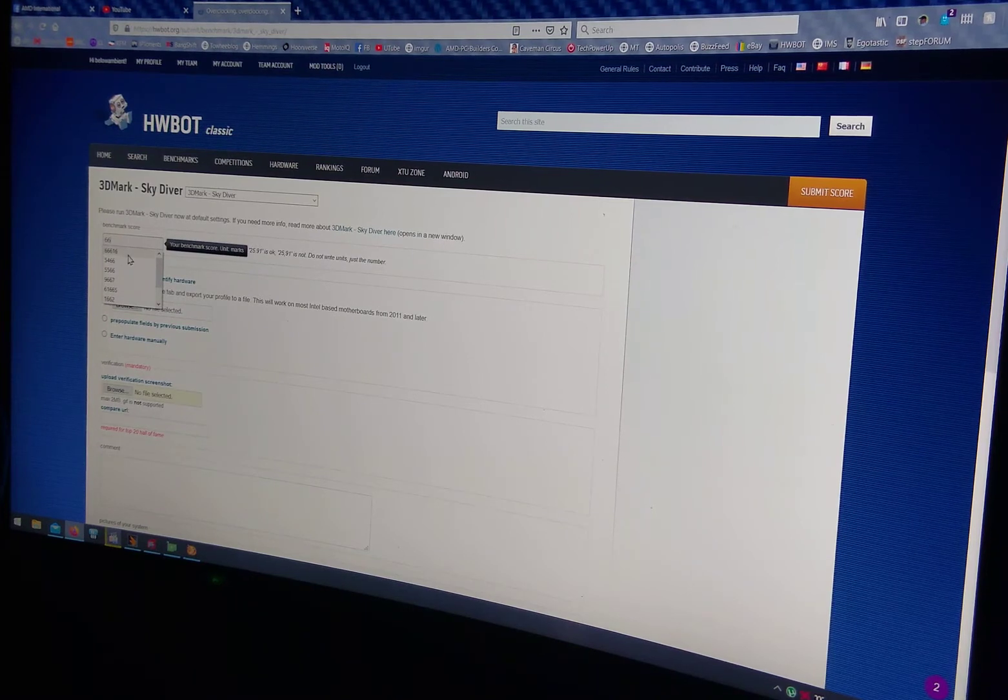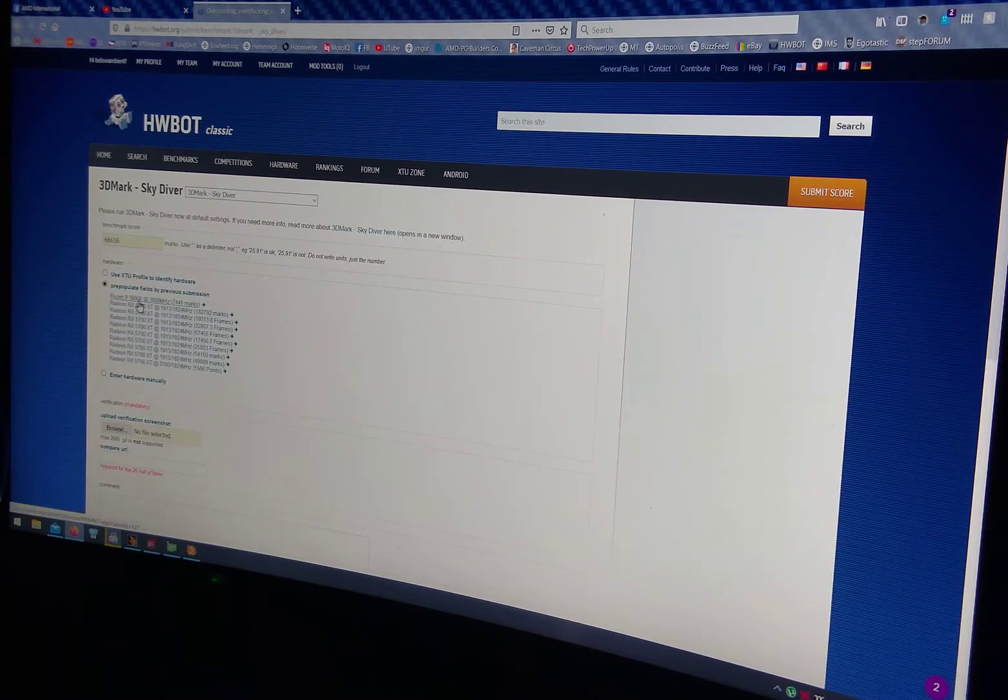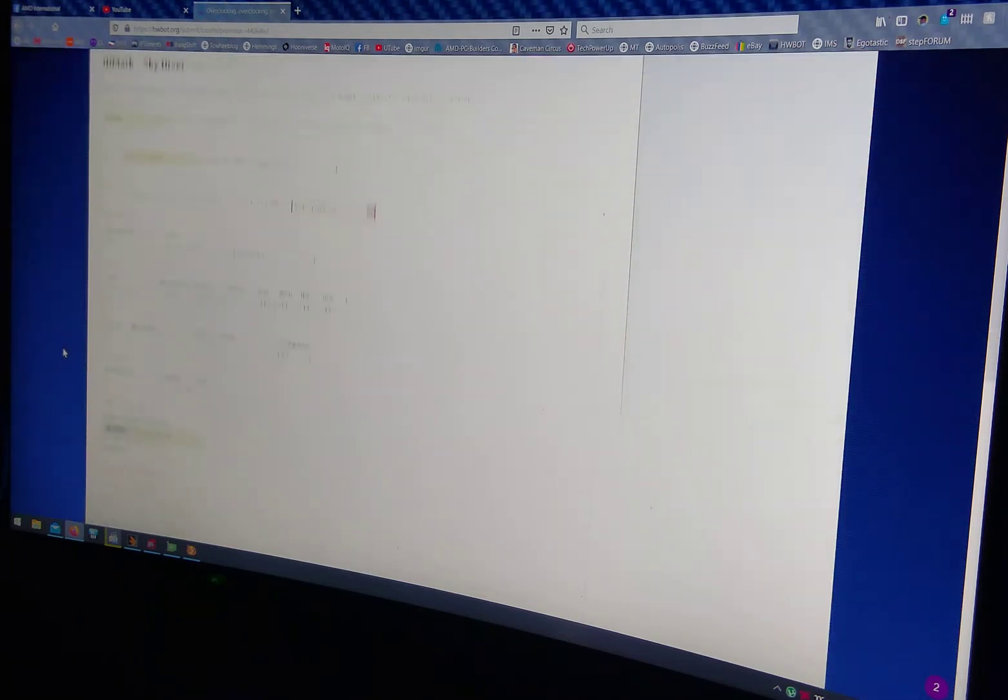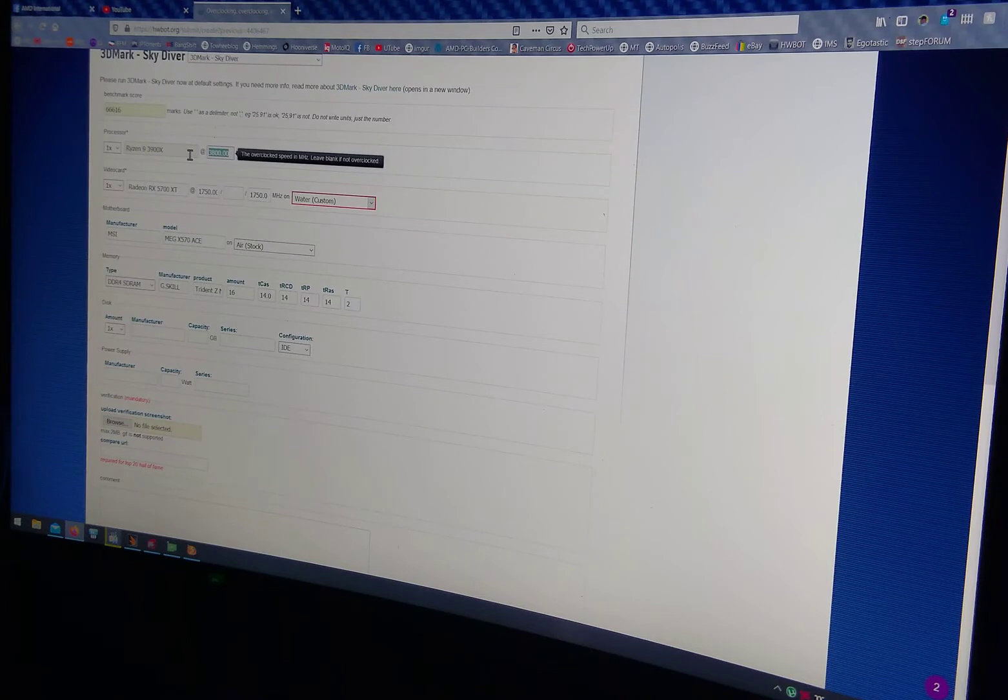See, it's already there. Pre-populate. I like to do the pre-populate. It just makes things easier. Make sure everything's right. Like this isn't right.